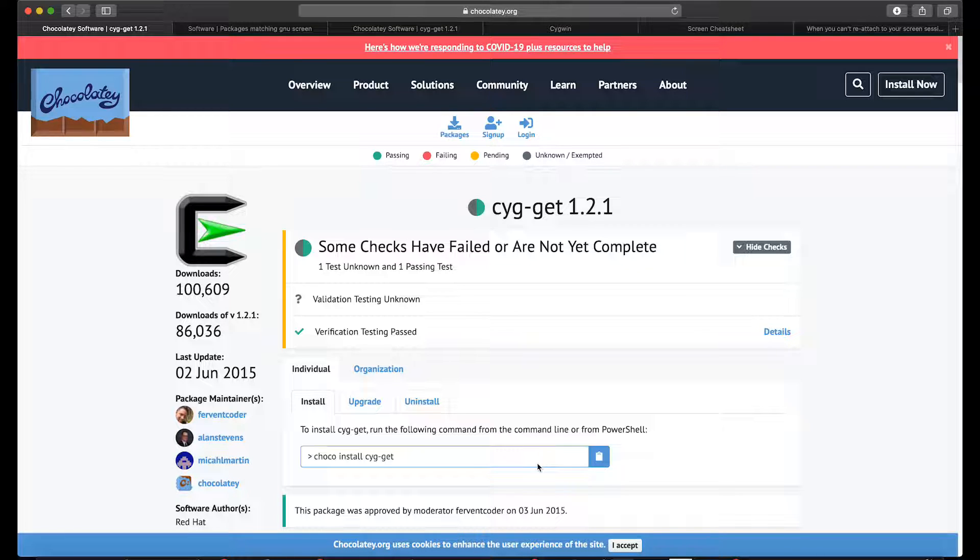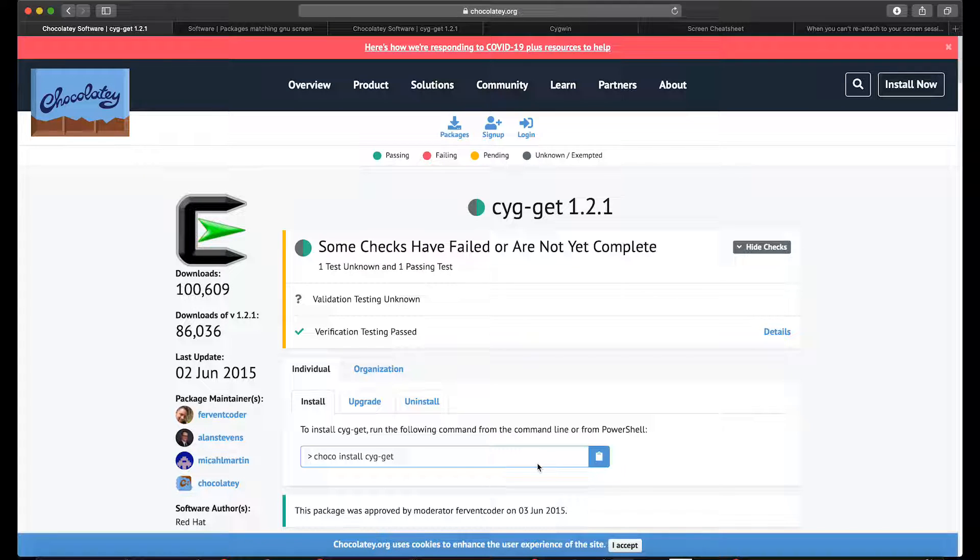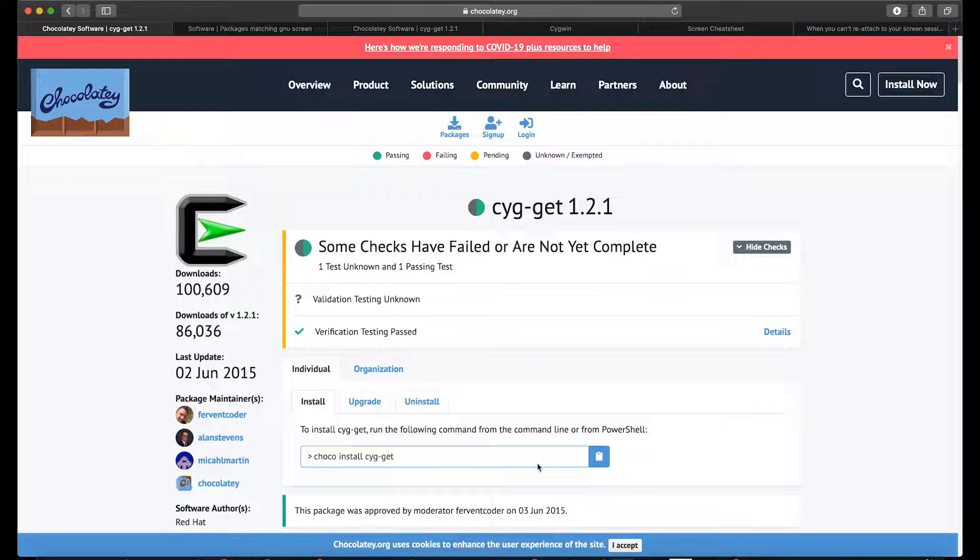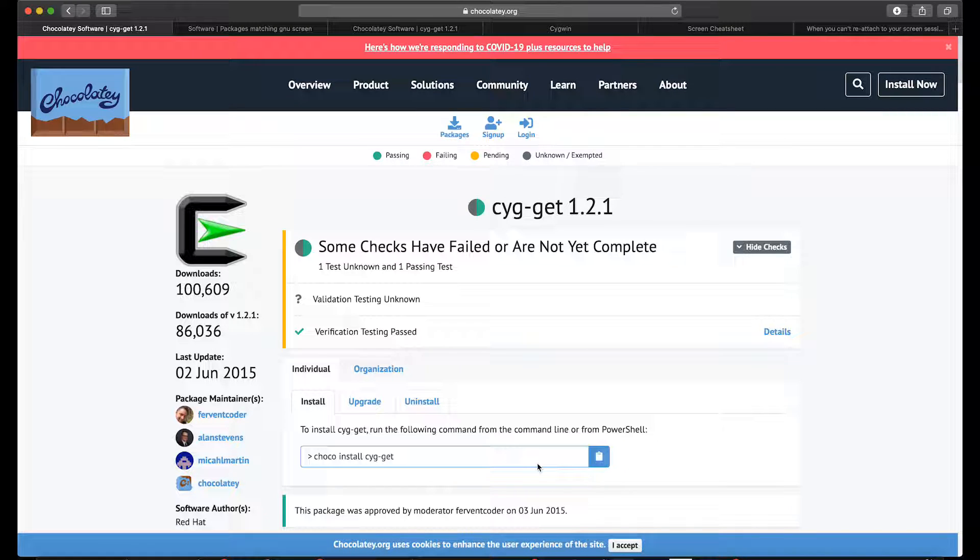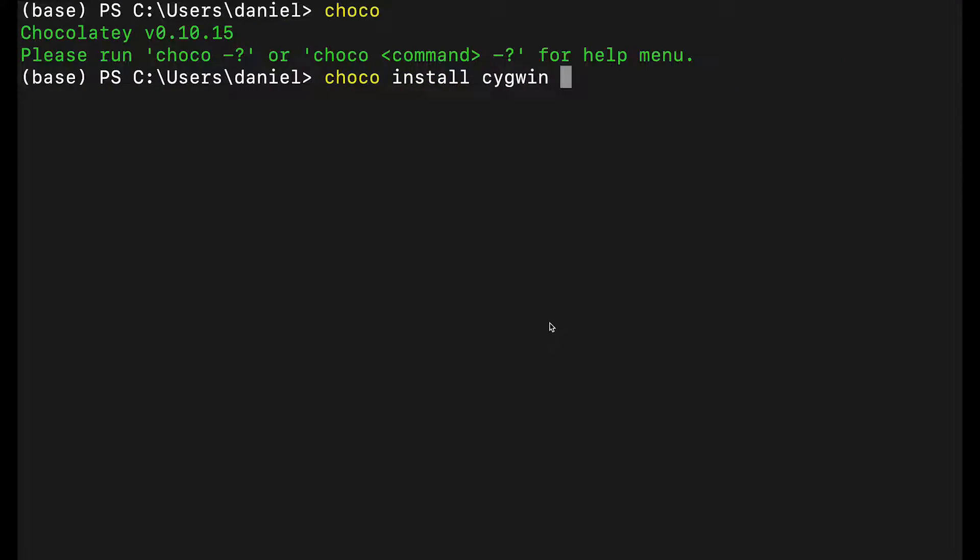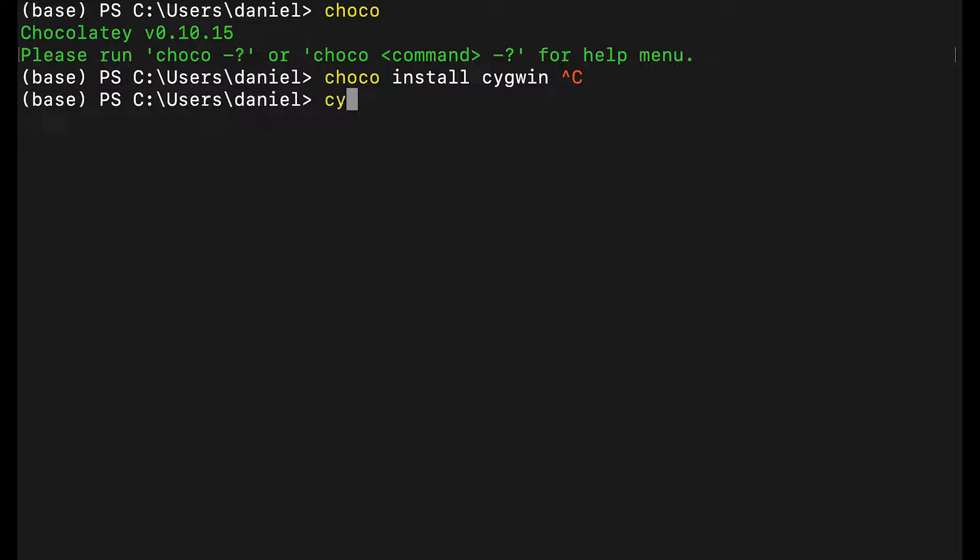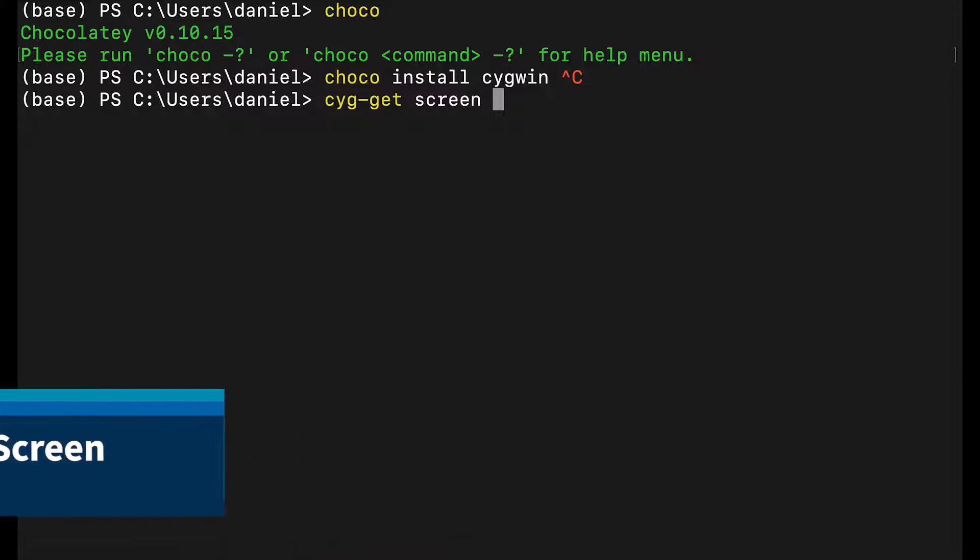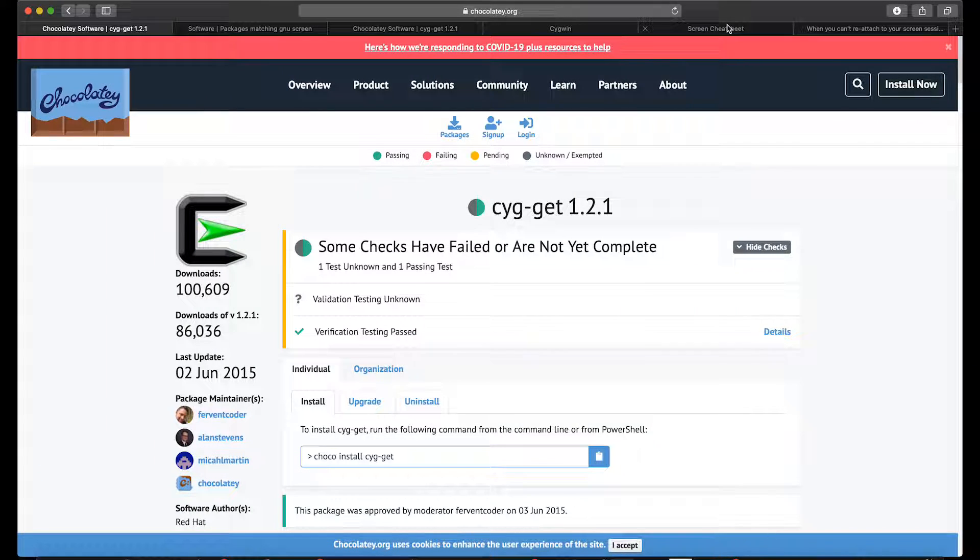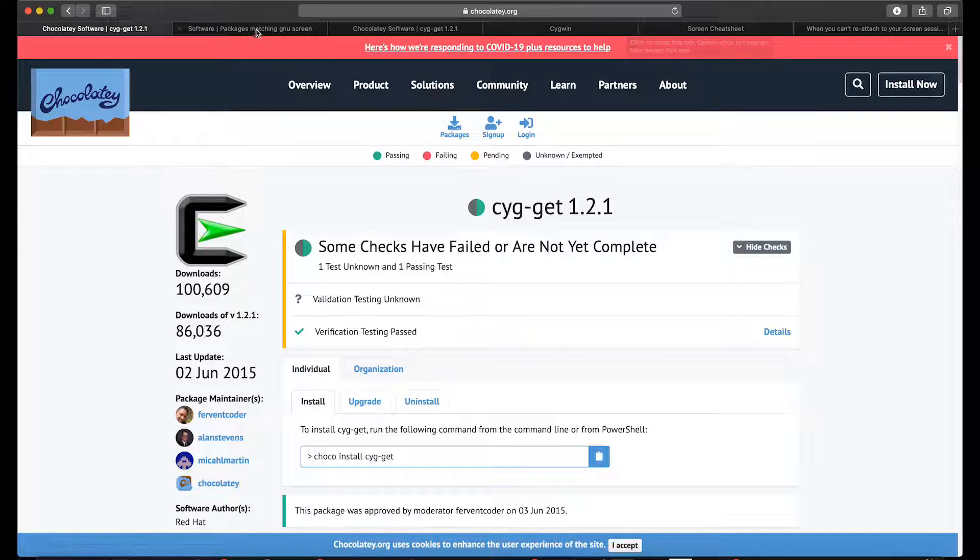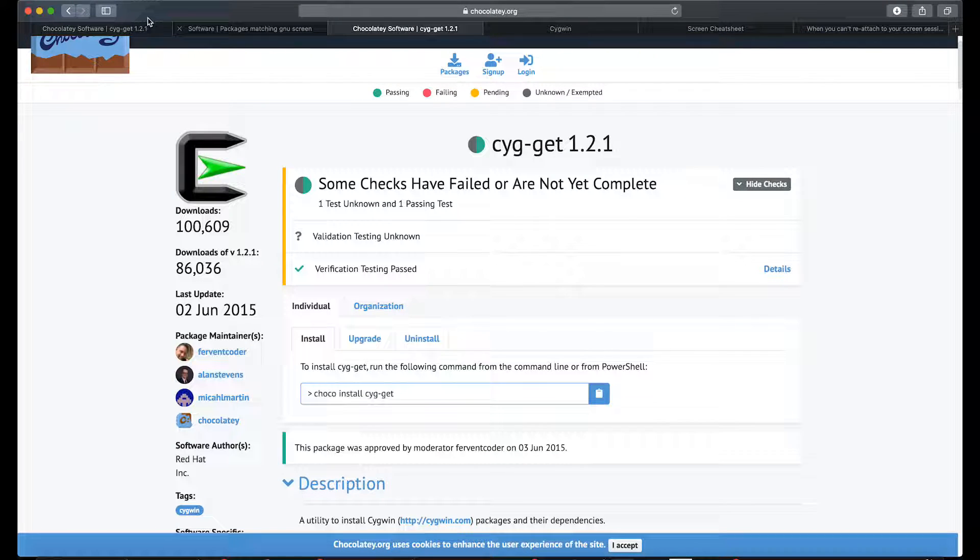The last thing you need to do is install screen. This is the best way to do it that I found—maybe not the best but the easiest and fastest. After everything is ready, you go into the terminal and do 'cyg-get screen' and that deals with everything you need. I already have it so I'm not gonna run this. Then you have screen installed, which is really nice.